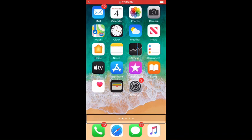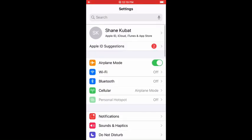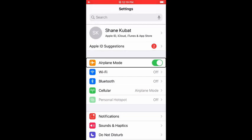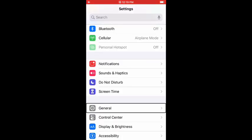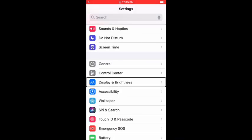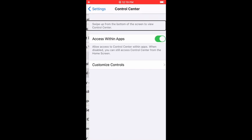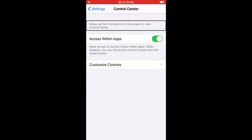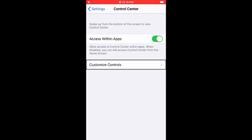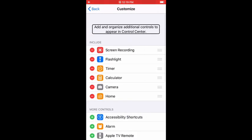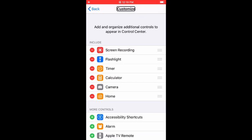First, you're going to want to go to your settings. Once you are in your settings, you want to go to your control center. Okay, once you're in your control center, you're going to want to go down to customize controls. Click on that, double tap on that. Now to get your control center to work,